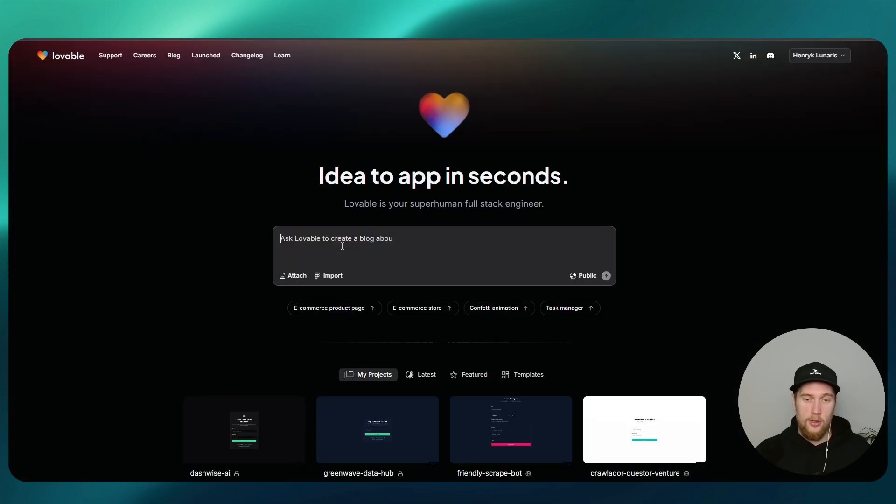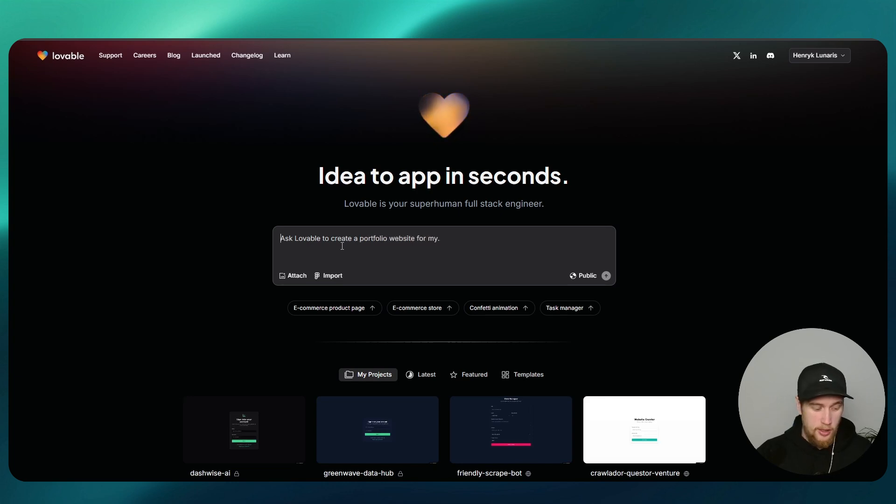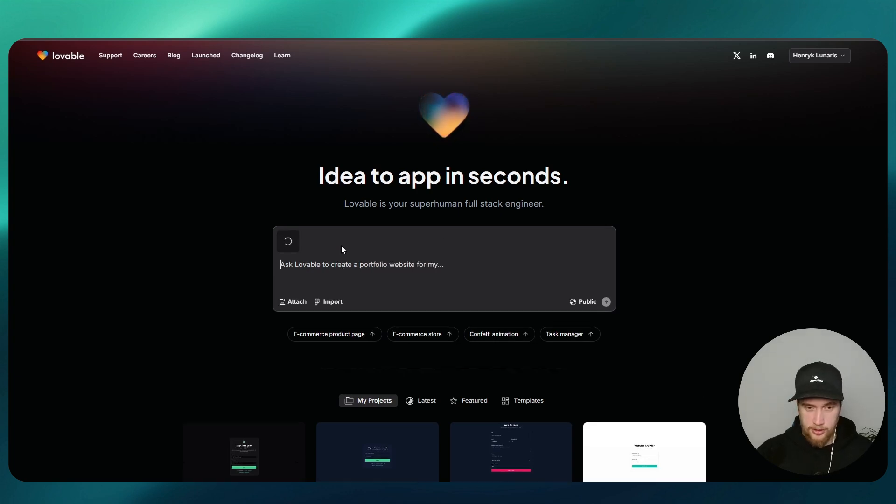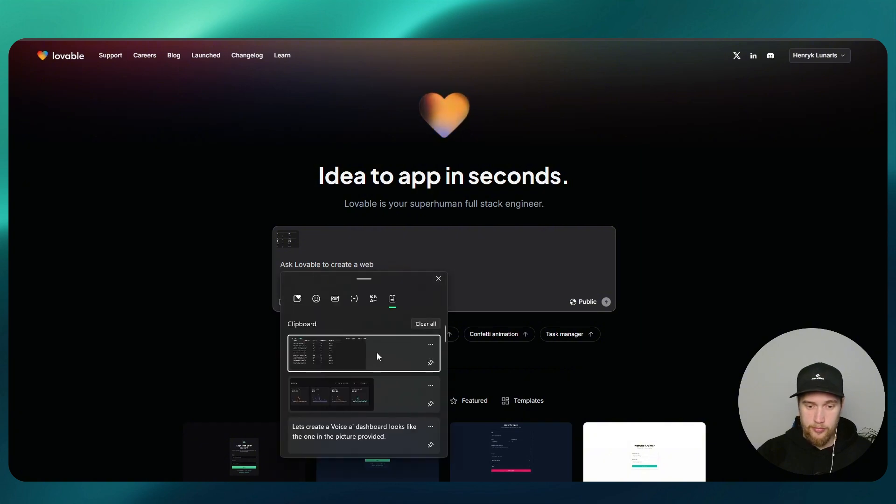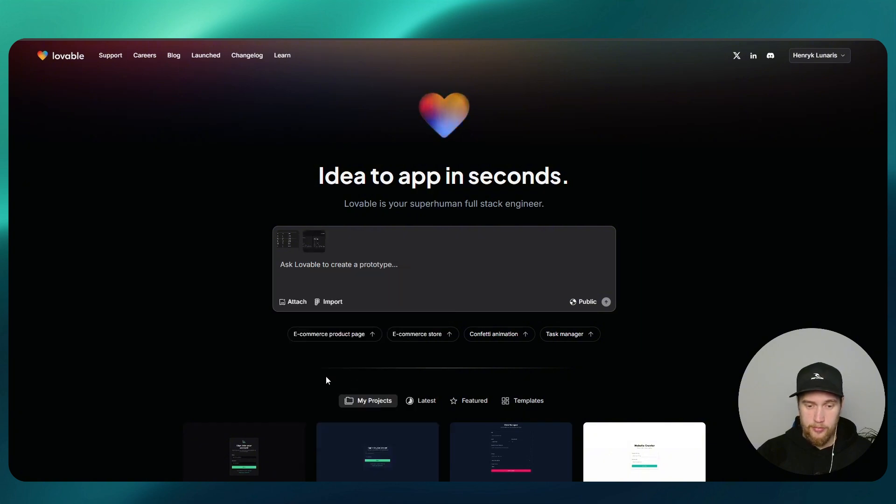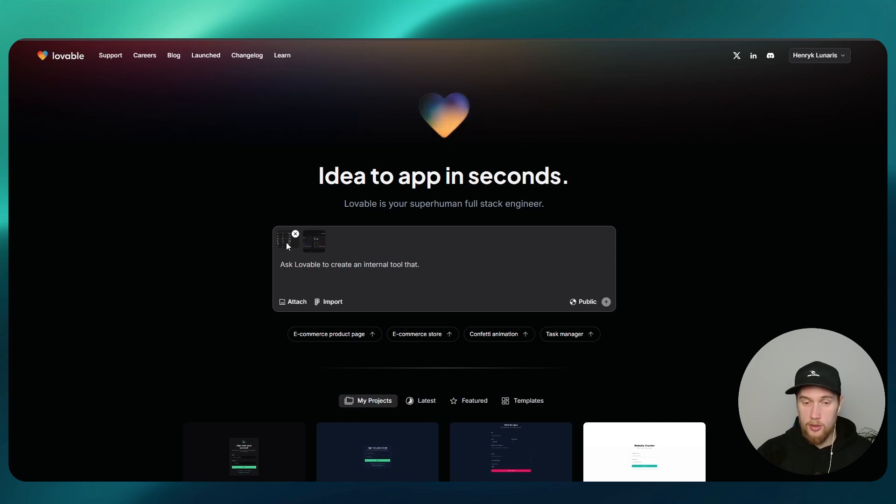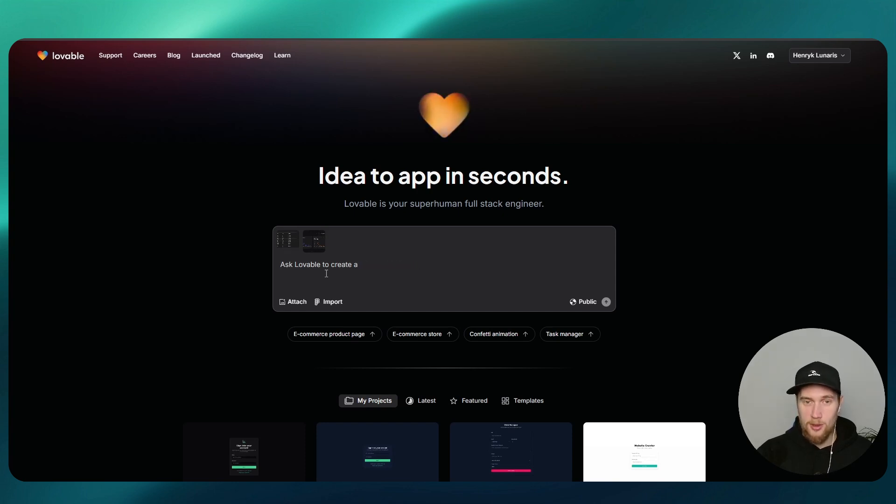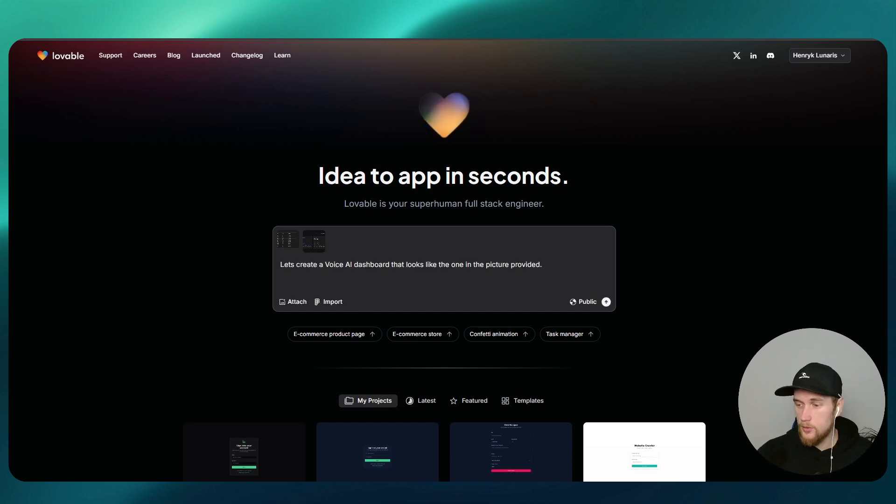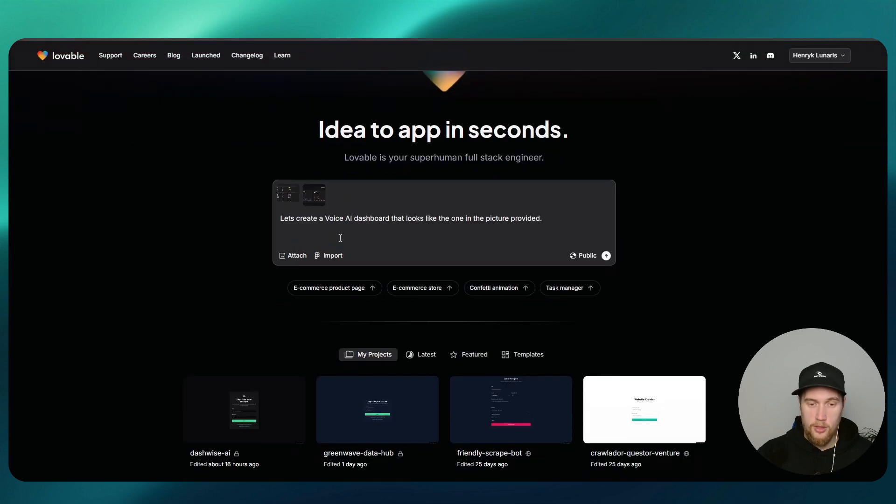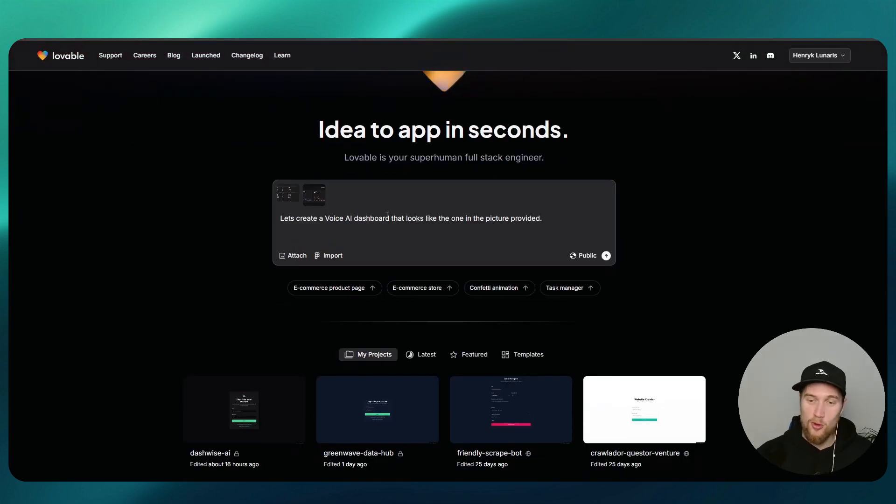Our first step really is to jump into Lovable. You're gonna paste in those two screenshots. So now I've got the dashboard that I showed you and then the table. And now we'll just have to type stuff to it. Let's create a voice AI dashboard that looks like the one in the picture provided.